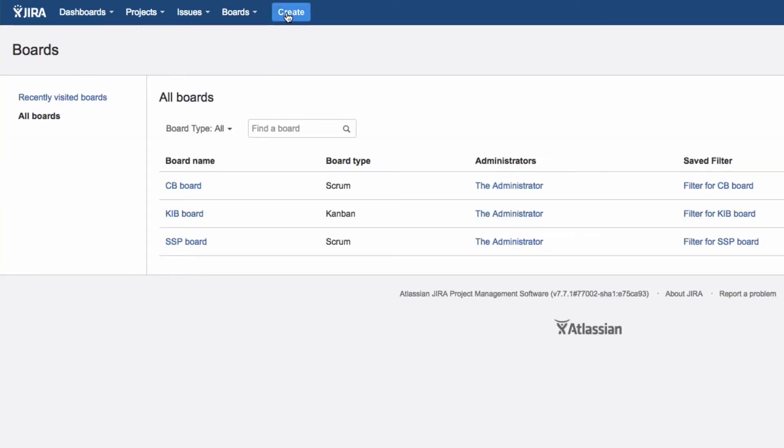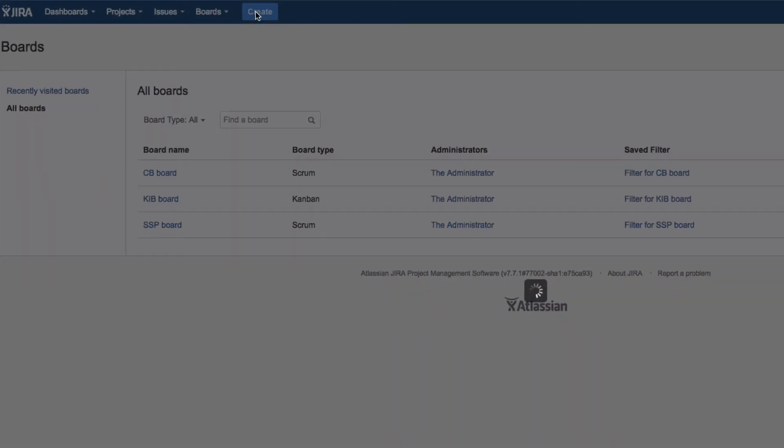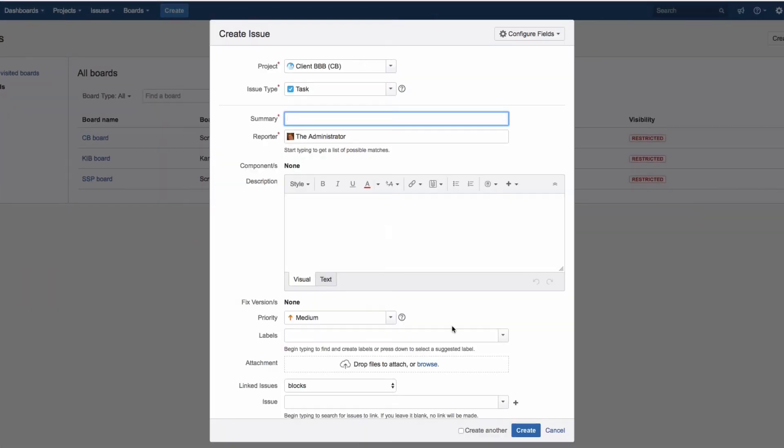The Create button is certainly one of the most often used functions in Jira. Click on it to create a new issue.